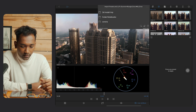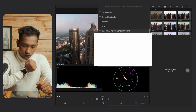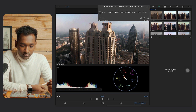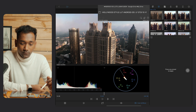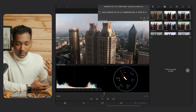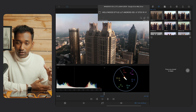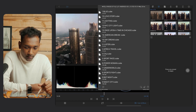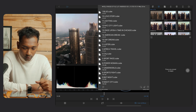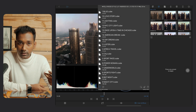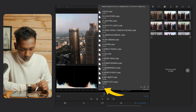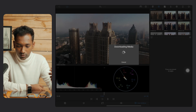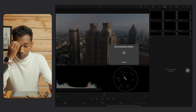Select My Drive. Over here you will find your downloaded LUTs. Go to the folder and you will find the Hollywood style LUTs designed for Android and iOS users. There are a total of 15 LUTs for LumaFusion users. Select all, then tap Import — and now it's downloading.